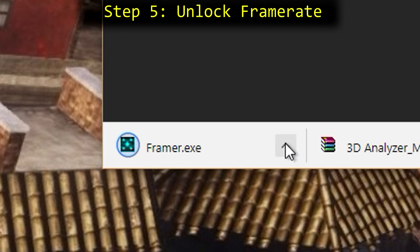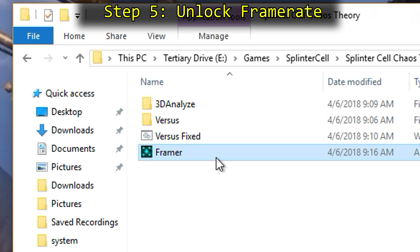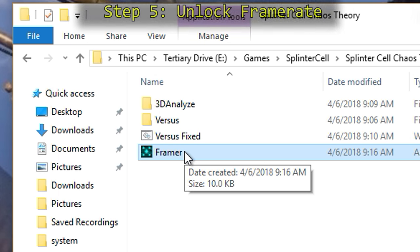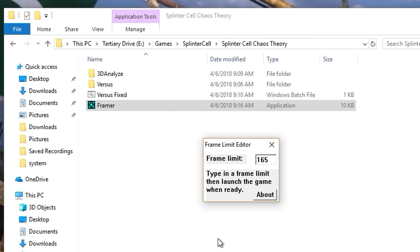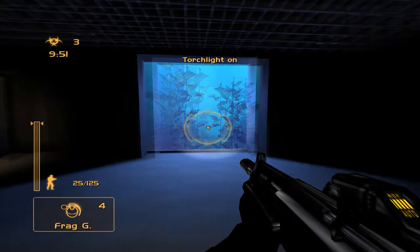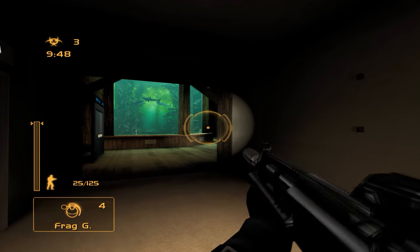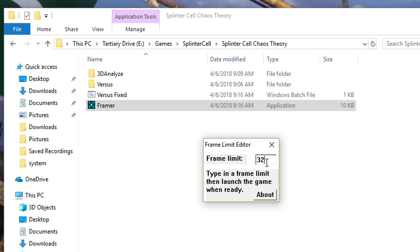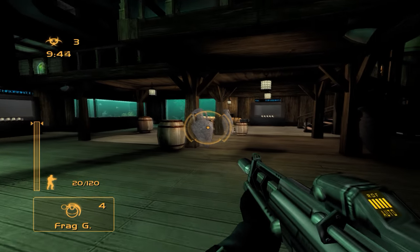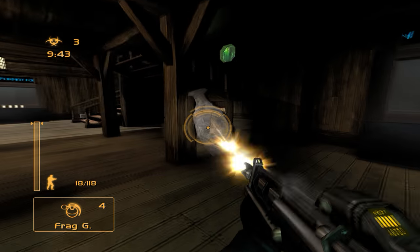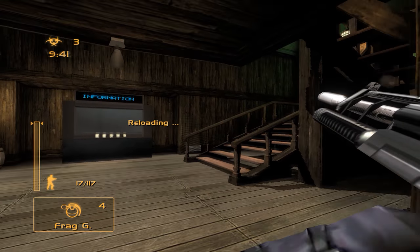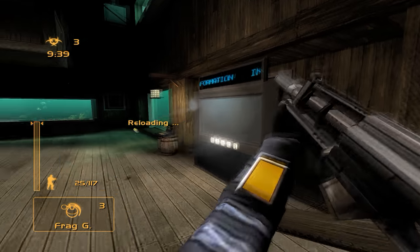Step 5: Unlock the framerate. Using the link provided in the description, download the FRAMER file. This program is incredibly simple and designed specifically to fix the framerate in Chaos Theory's VS mode. Simply launch this program before booting up the game and set the framerate to whatever you want. Just be warned that the game is designed specifically to run at 32 frames per second — raising it past this can cause various glitches and network lag between players, especially if you're hosting a session.